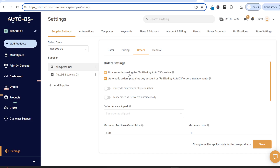Now if you leave this ticked on, your orders will be fulfilled by AutoDS. I actually do recommend using this service — since you have an AutoDS account, try out the fulfilled by AutoDS service, because in a lot of instances they can find products for cheaper and with faster shipping compared to AliExpress. I recommend creating some test orders using this service to see if you can get the product cheaper with faster shipping, then decide whether you want to use AliExpress or not. However, if you tick this off, all of your orders will be automatically fulfilled via AliExpress.